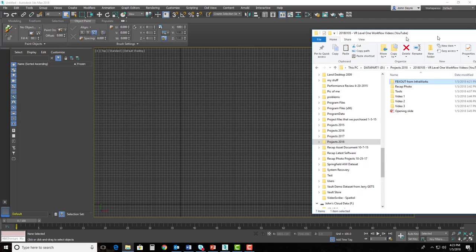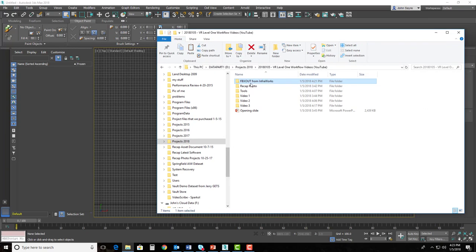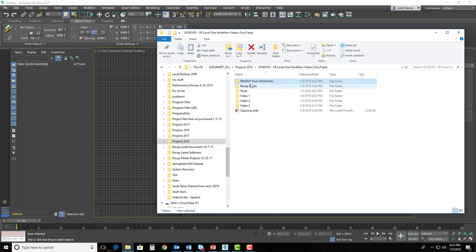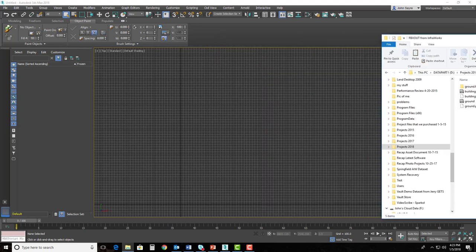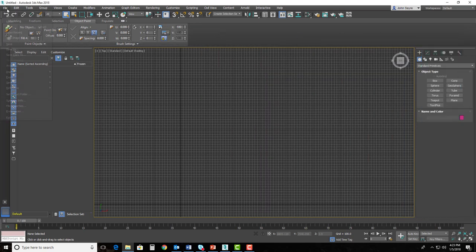So I've got my folder system here. It's still building out. I've added my videos to it, but don't worry about that. So we've got FBX out from InfraWorks. So we've got these two files that it generated from InfraWorks. So we're going to import those into 3ds Max.